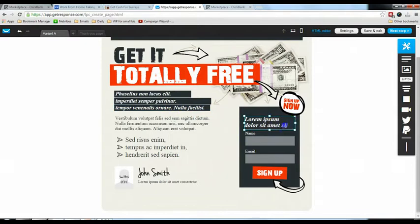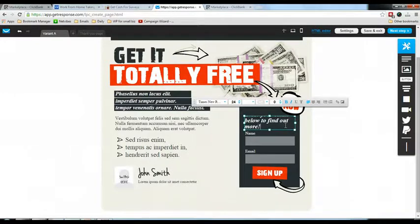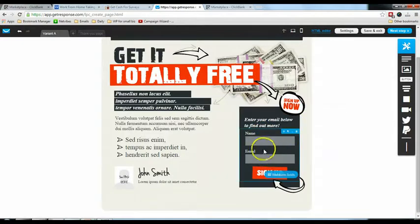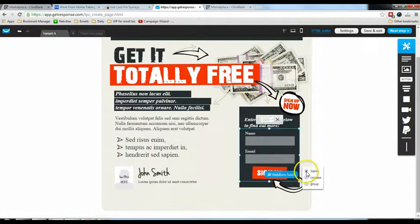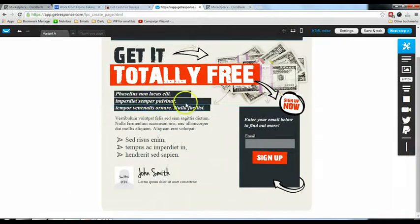Over here I'll put 'Enter Your Email Below to Find Out More' and reduce the font size a little. For the form fields, if you don't need their name you can click 'Web Form Fields' and uncheck 'Name' — so now it's only left with the email. You can also choose to change the button text.